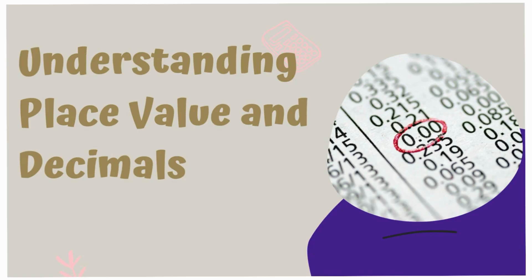Today, we are diving into place value and decimals. Have you ever wondered what happens when we go beyond the decimal point? Why does moving one place left or right change a number's value? Let's break it down.